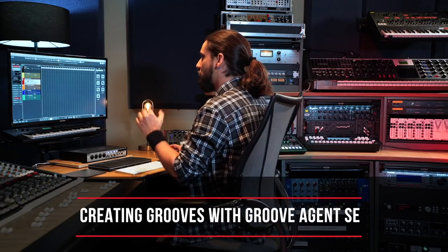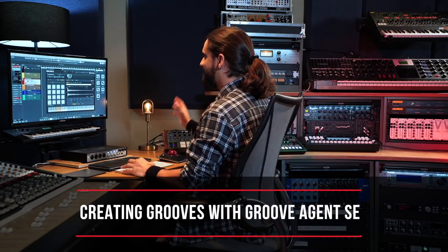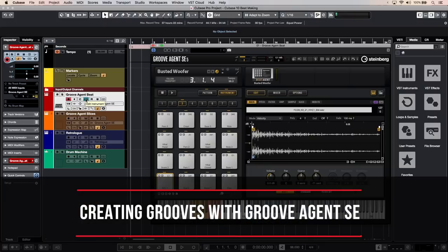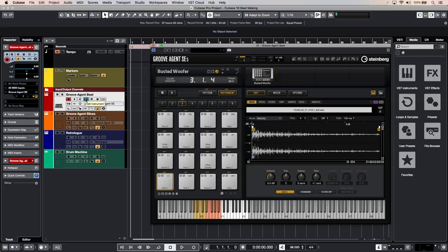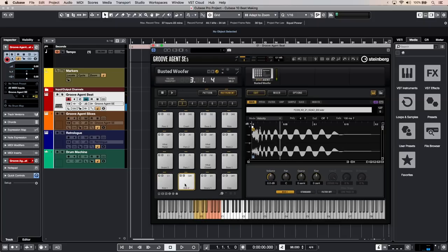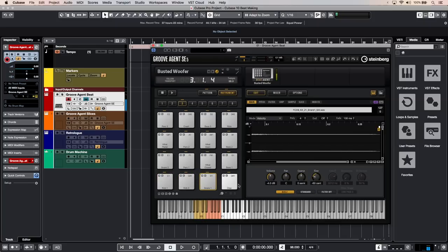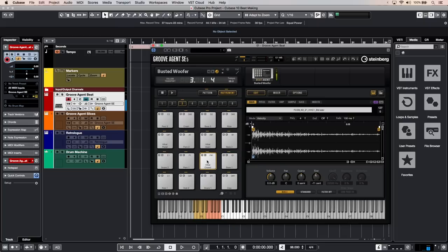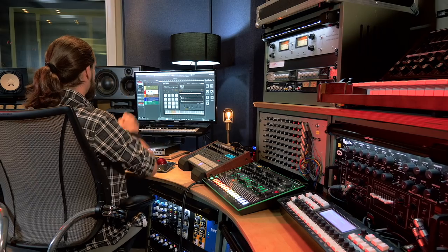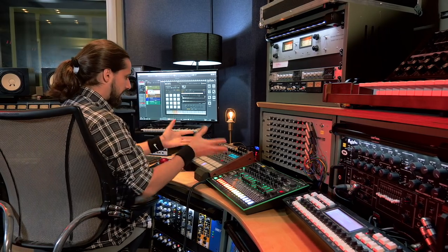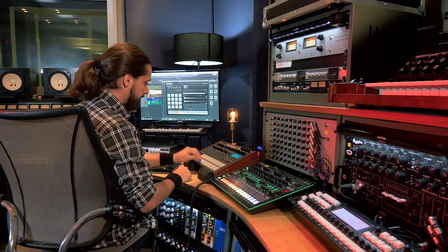First of all let me show you Groove Agent. This is the main drum instrument in Cubase and this includes lots of amazing presets, lots of amazing drum kits that can help you create a beat very easily. Of course the very first thing I can do is just trigger my different drum sounds or use a MIDI keyboard or use a drum pad controller to control these sounds like this one right here.